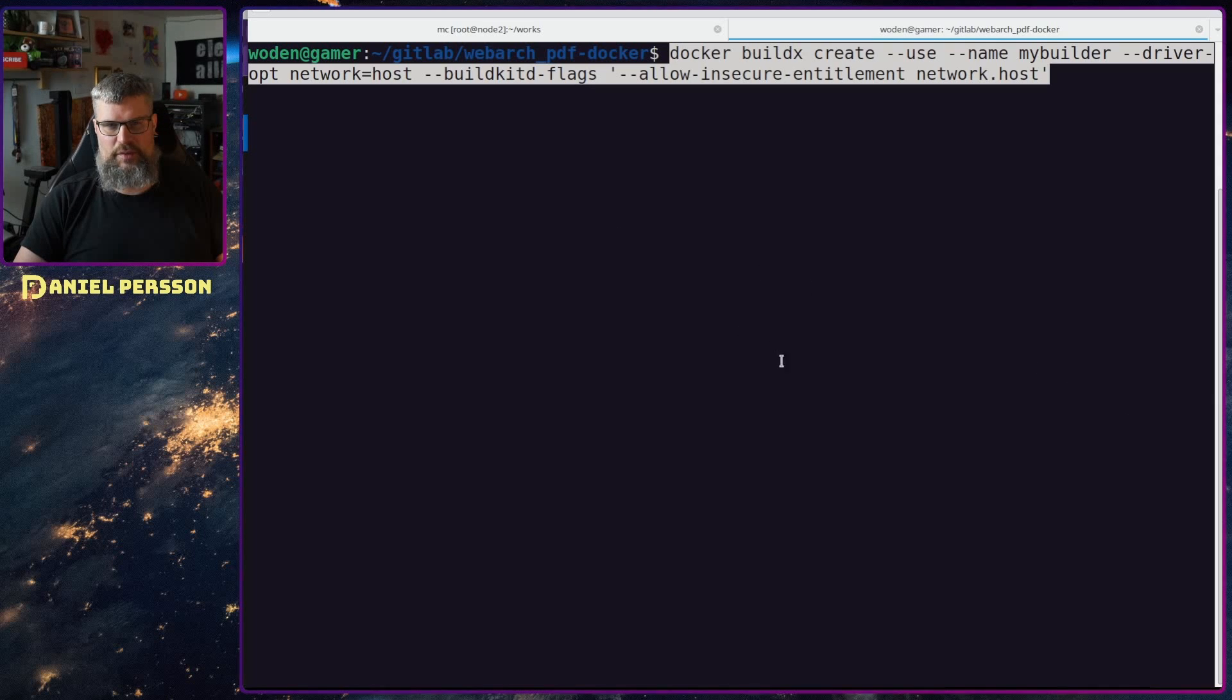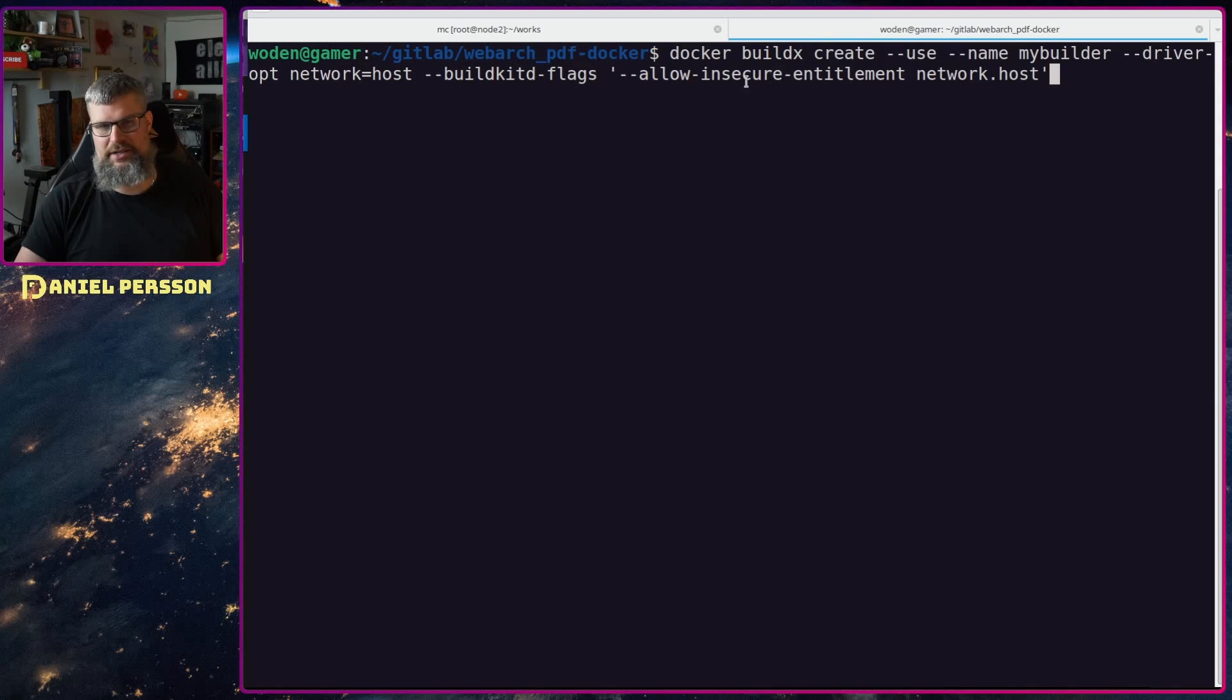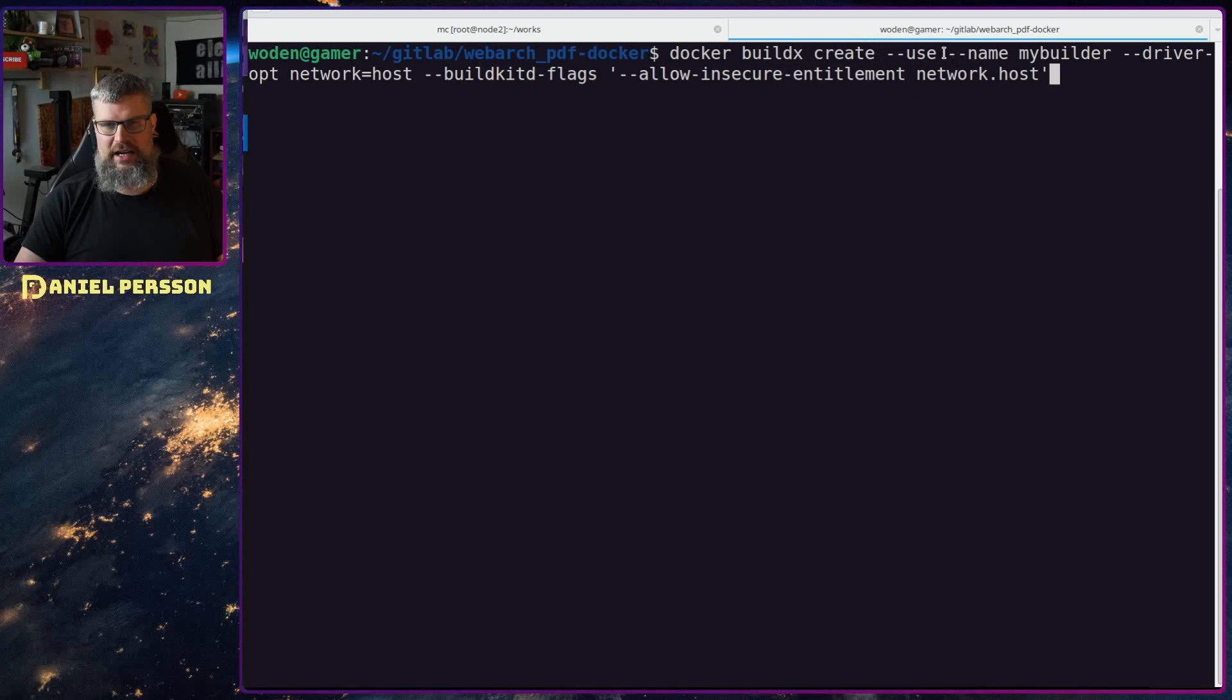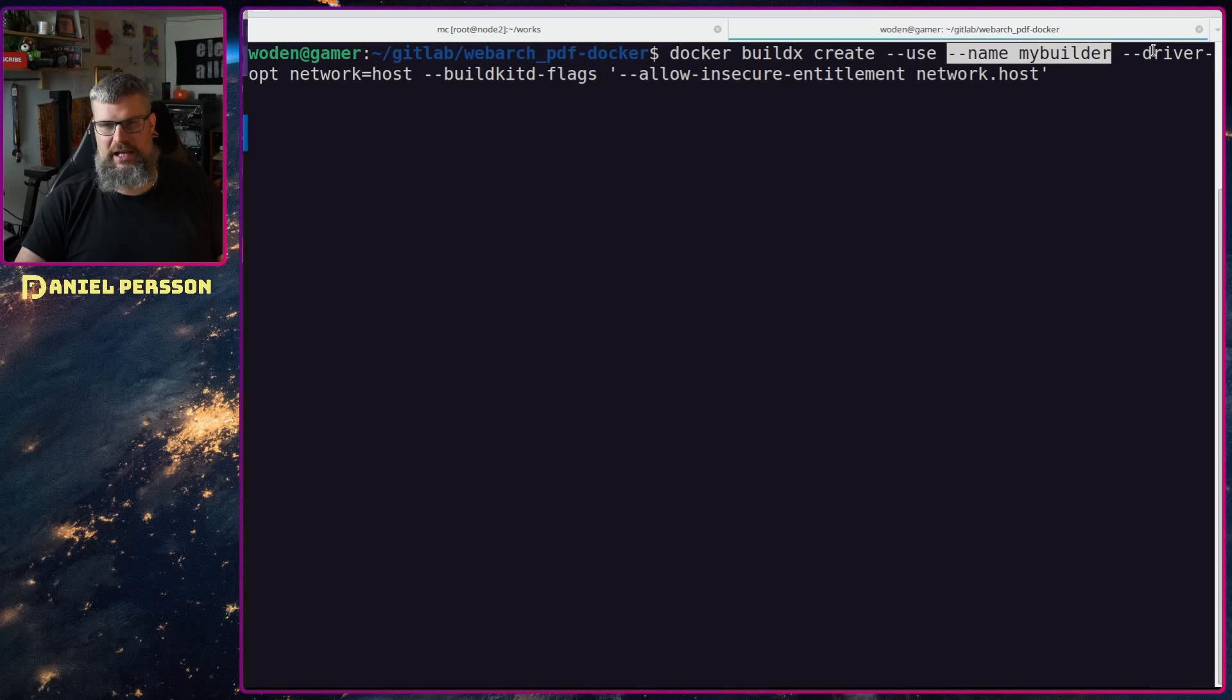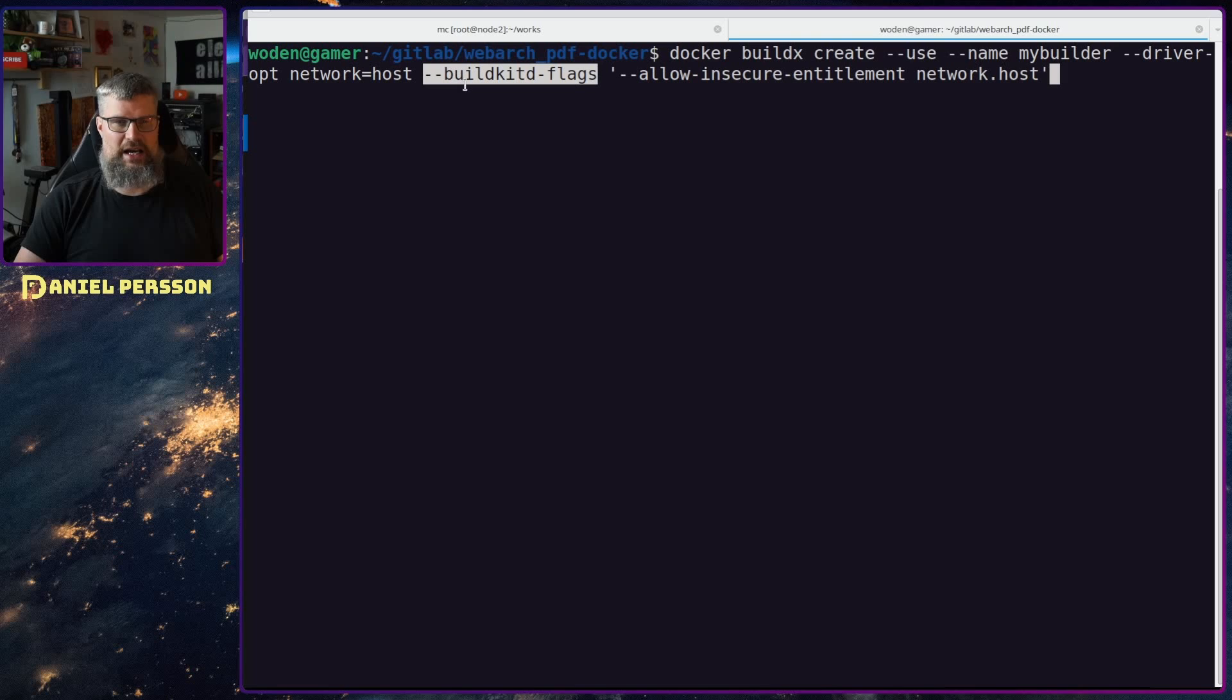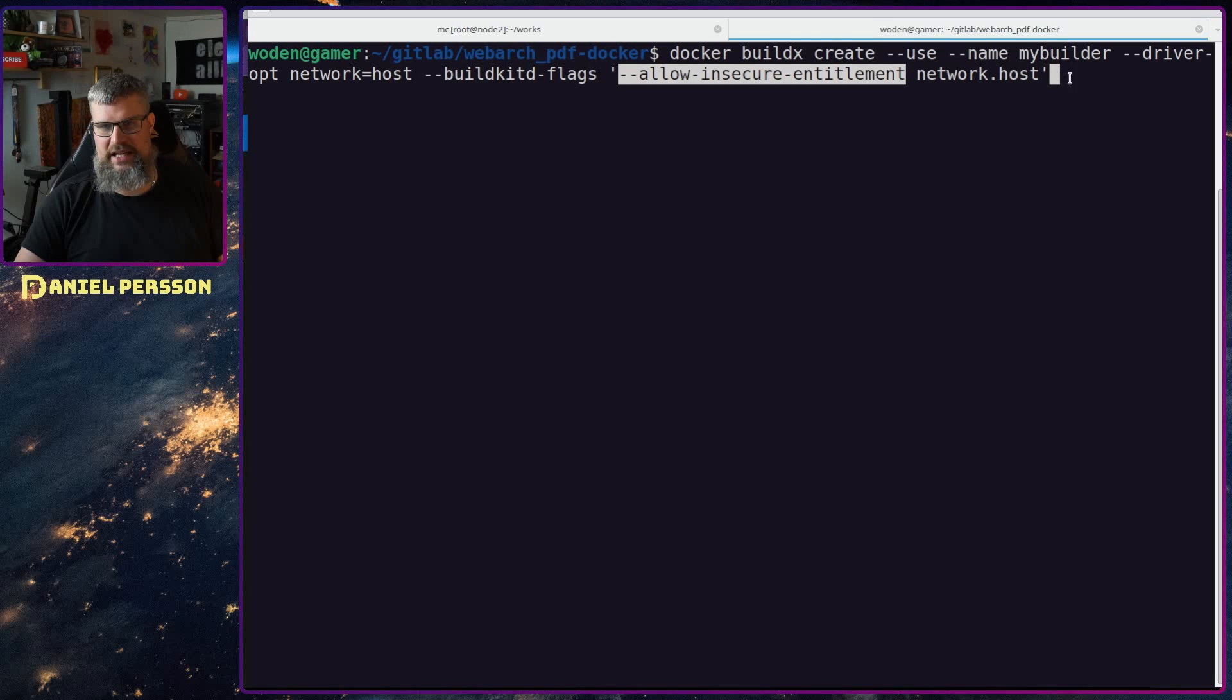First off we need to create an xBuilder. We will do docker buildx create and then we will add the use flag. We will give it a name mybuilder. We have the driver options network host and buildkitd flags. We will say allow insecure entitlement network host.